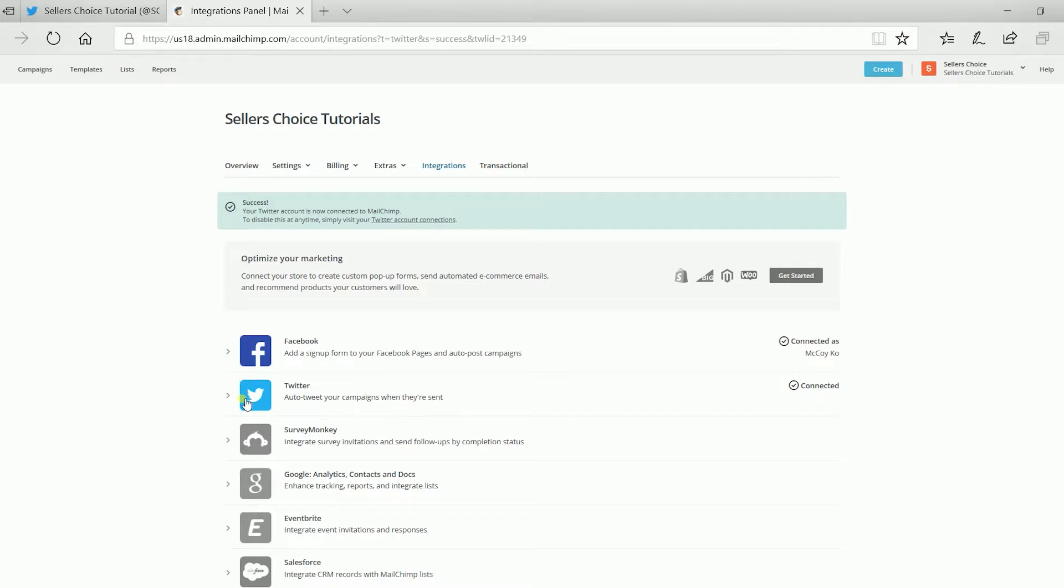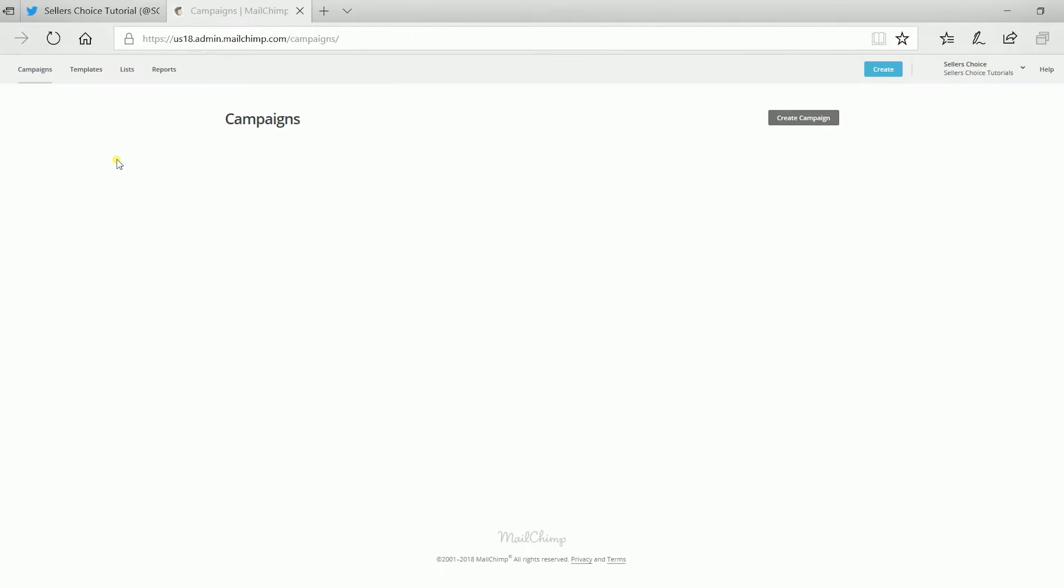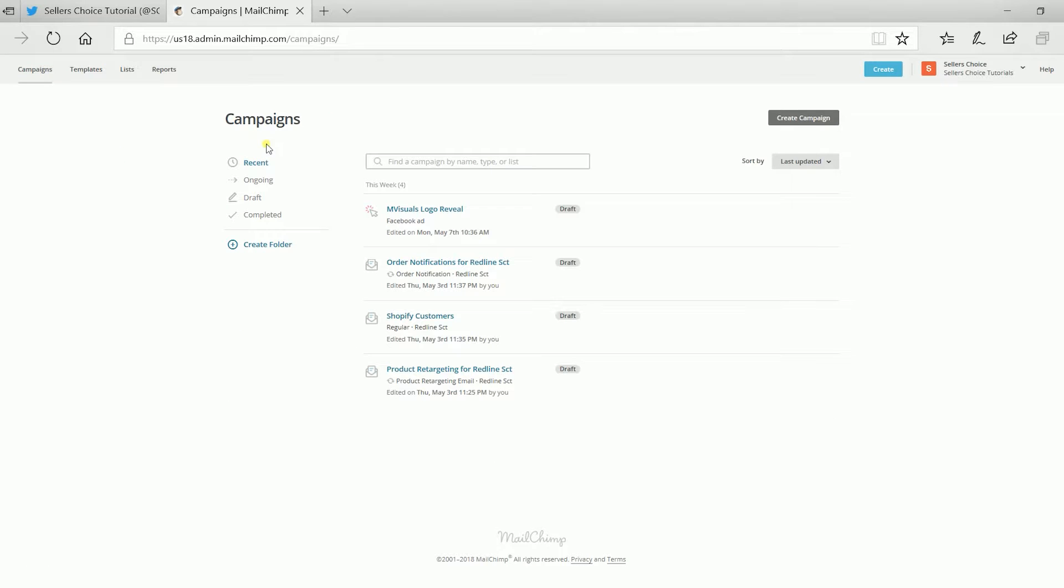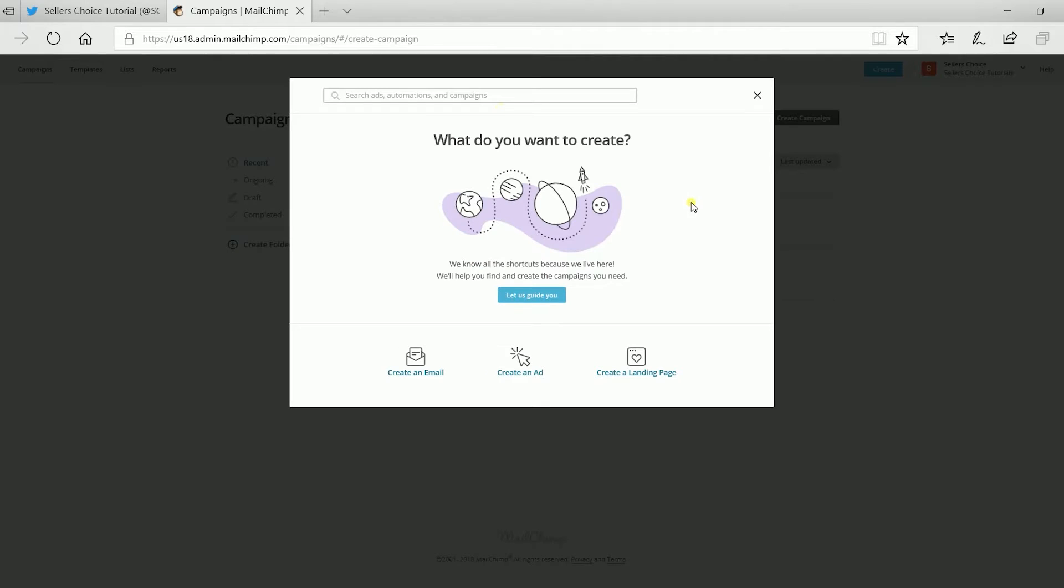Now that you have linked your account, you can already create an email campaign and post it on Twitter right away. Since we have connected both accounts, you can already tweet on Twitter using Mailchimp. Let us create a new email campaign and check the post on Twitter.